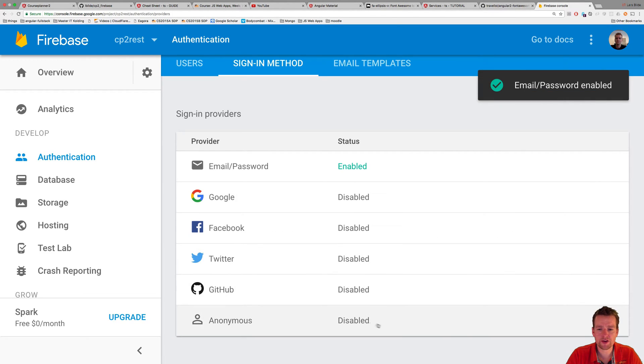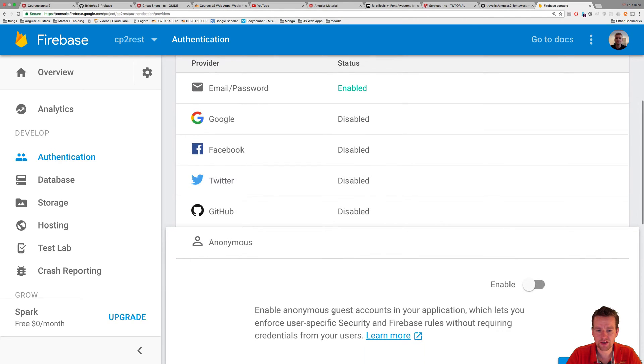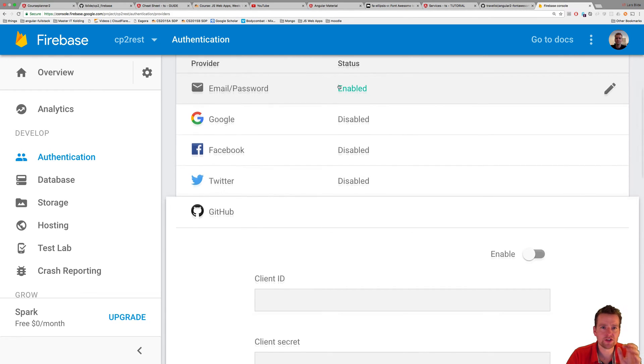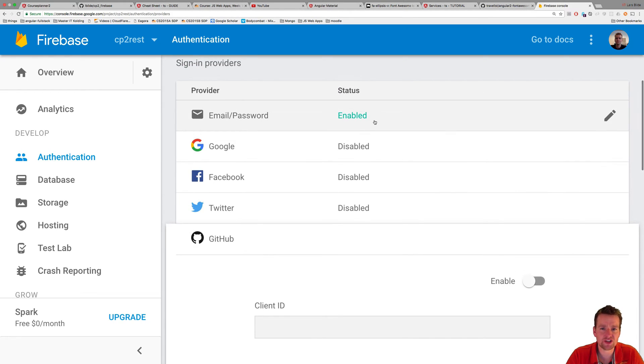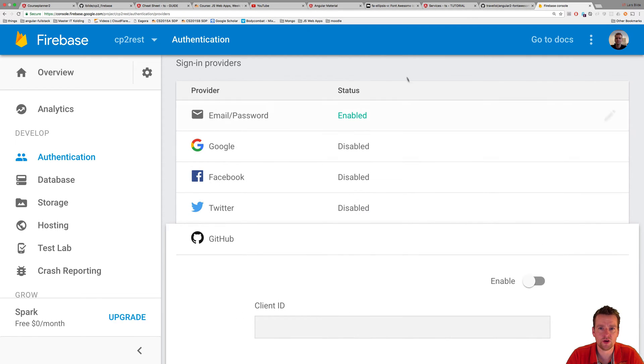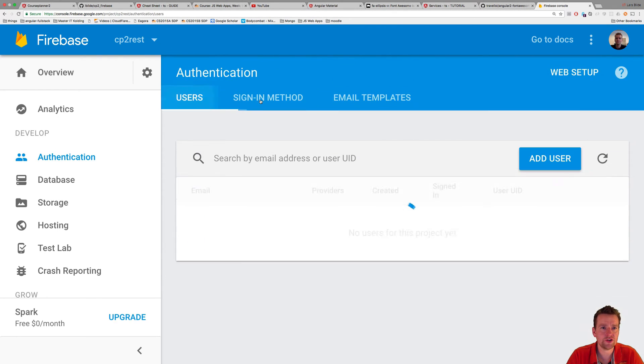And by the way, there's a rule. Here's something you have to pay for. So if you have too many of these, then you will actually be told to start paying. But I'll just start off by just enabling the email and password one. Then I'll go back to user.